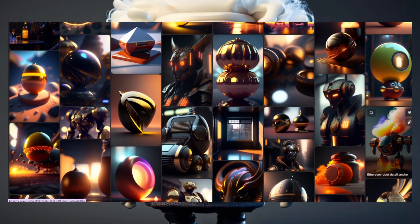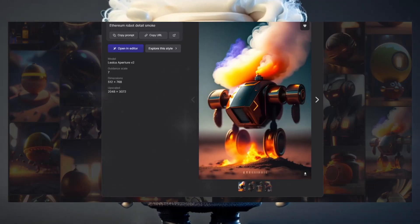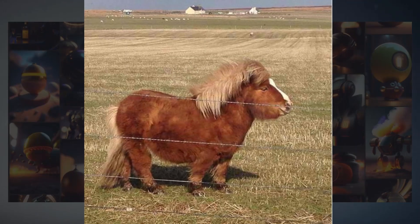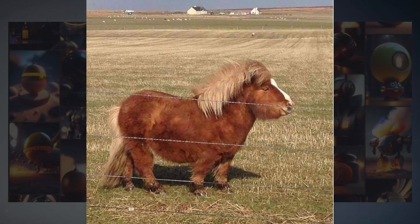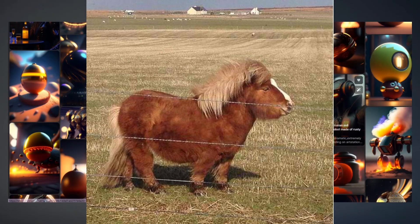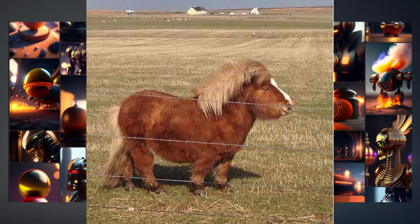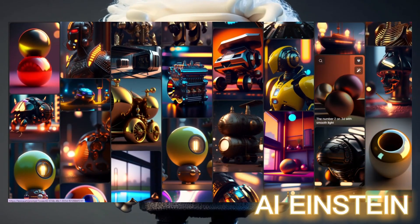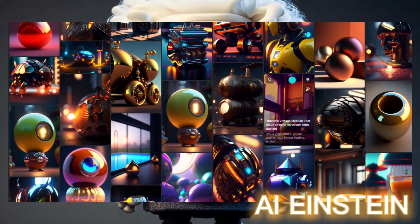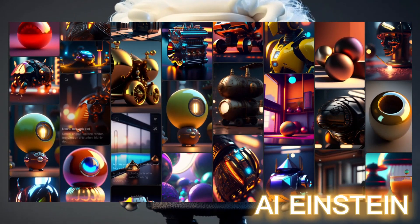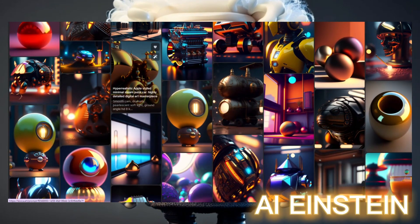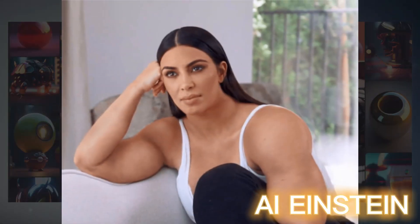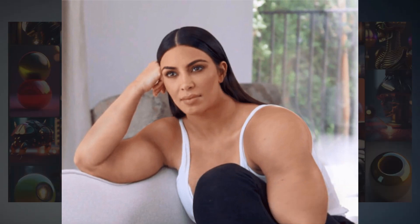This artwork generator isn't just a one-trick pony. Once you've found the picture of your dreams, hit that open in editor button and get ready to unleash your creative genius. You're going to have more editing power than Kim Kardashian on Instagram.